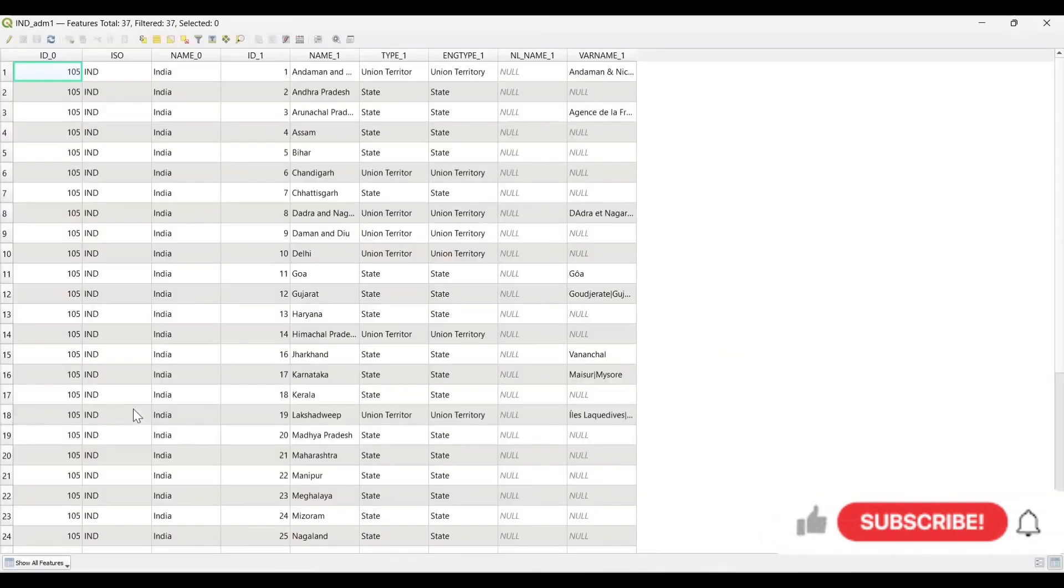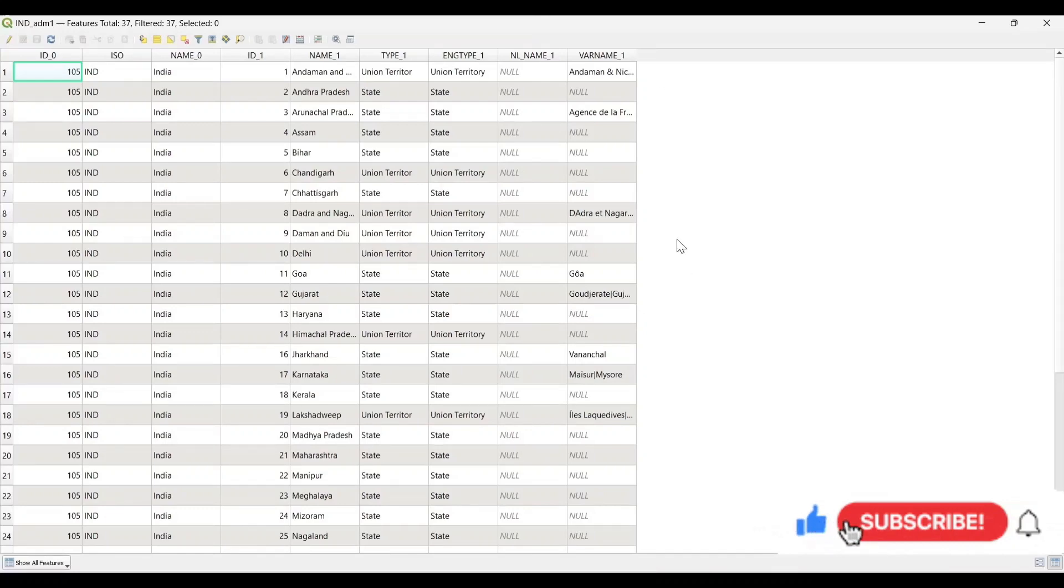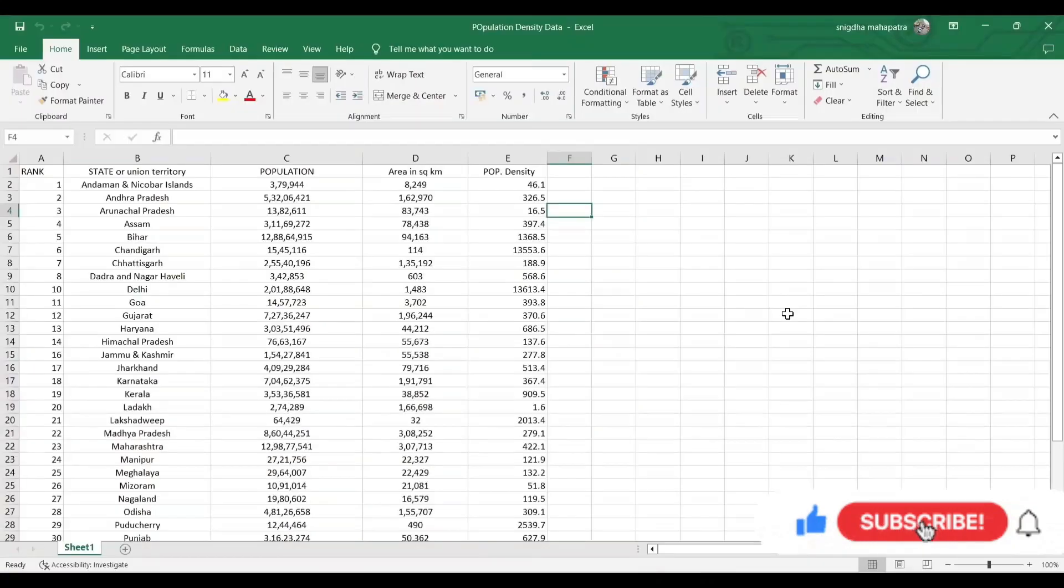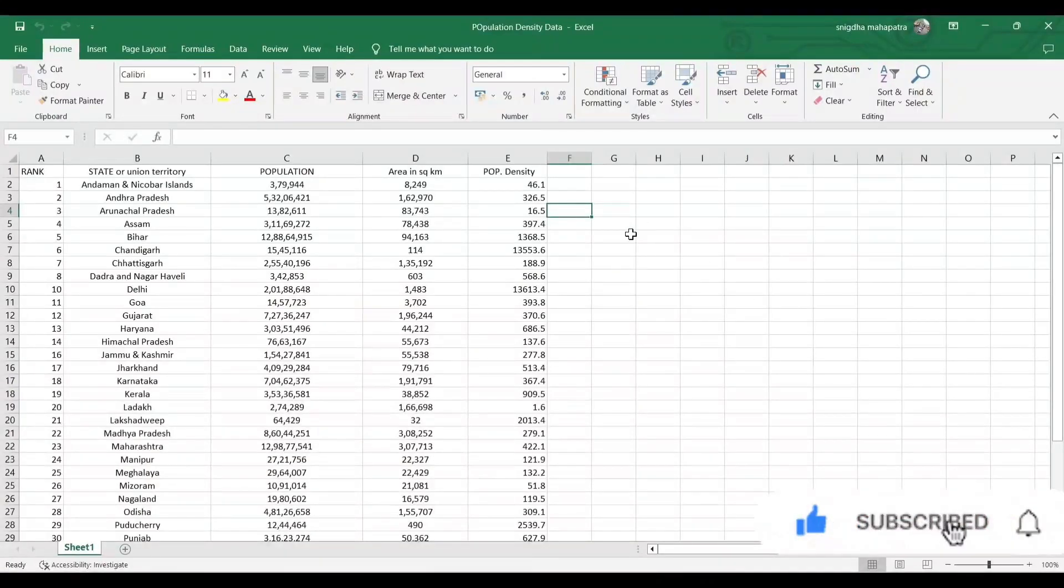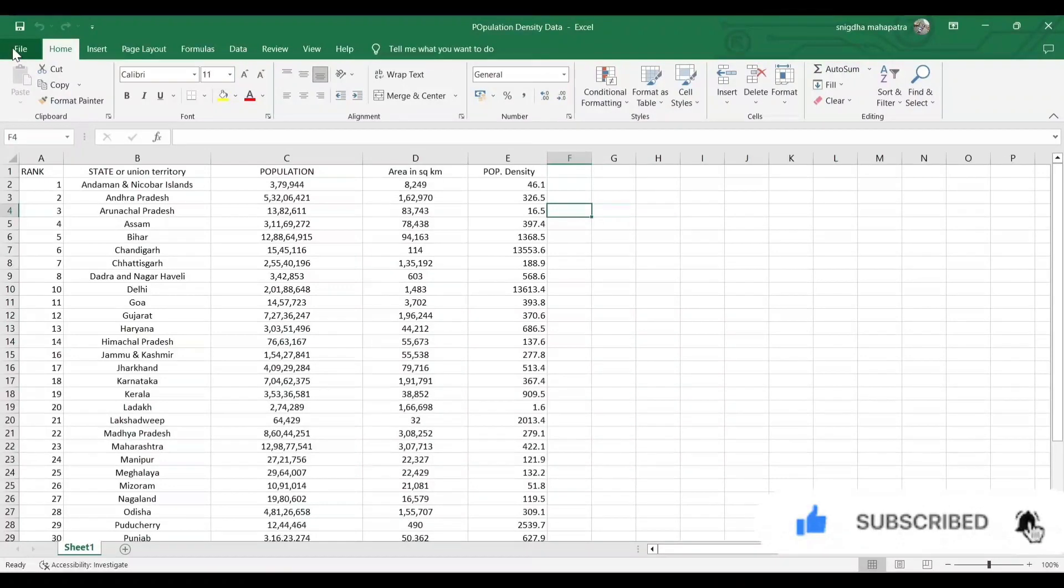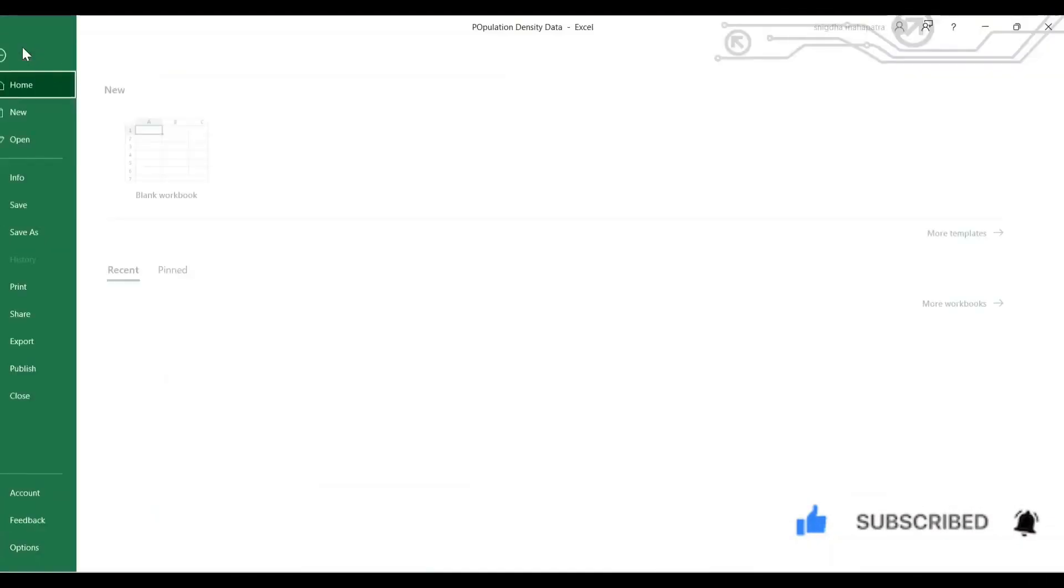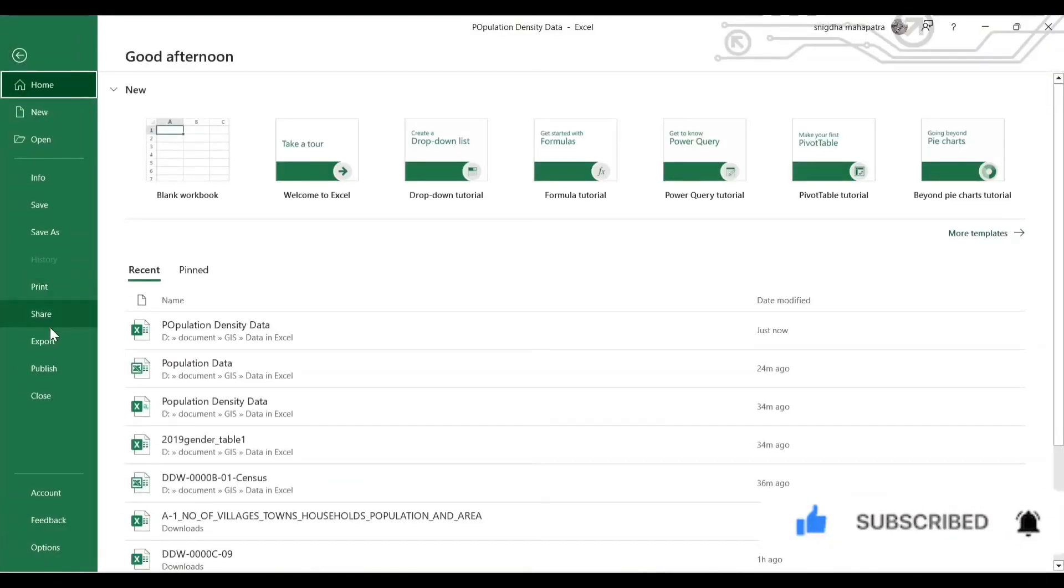Now I want to add more data to this shapefile's attribute table. I have this data in Excel format. Now I will add this data to the shapefile.